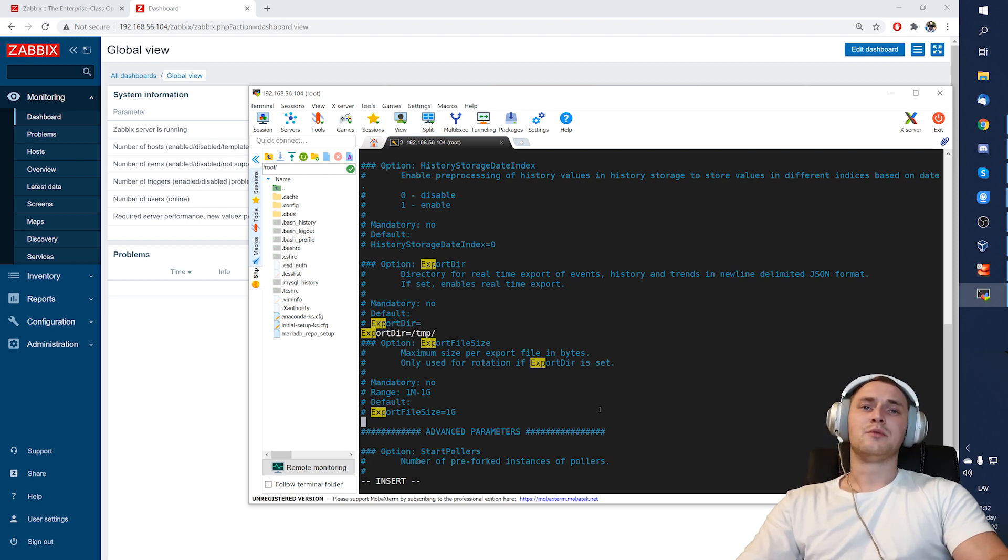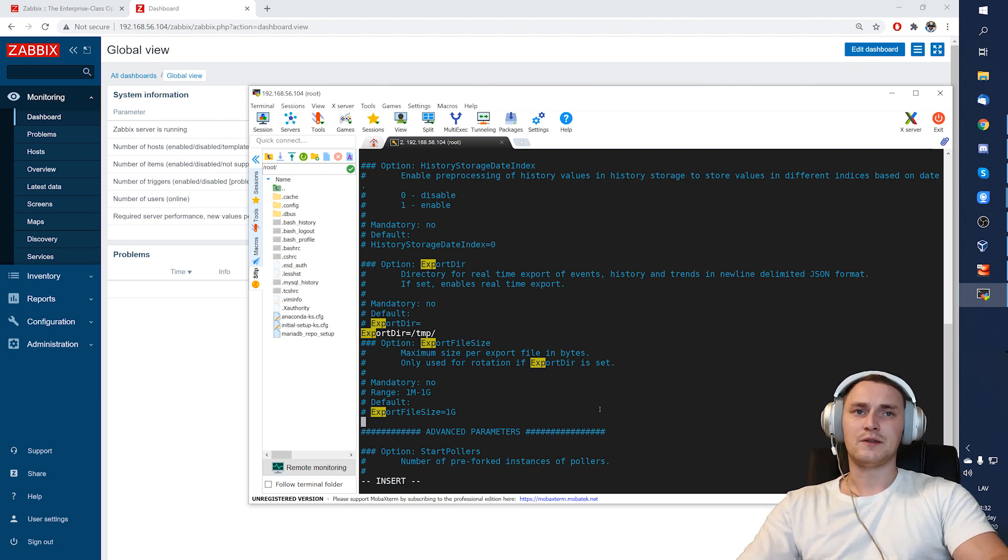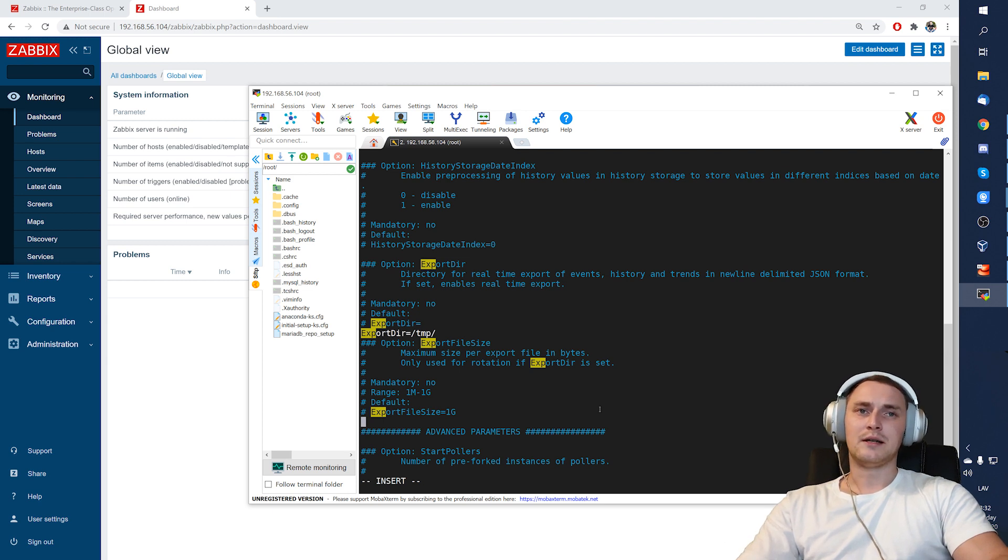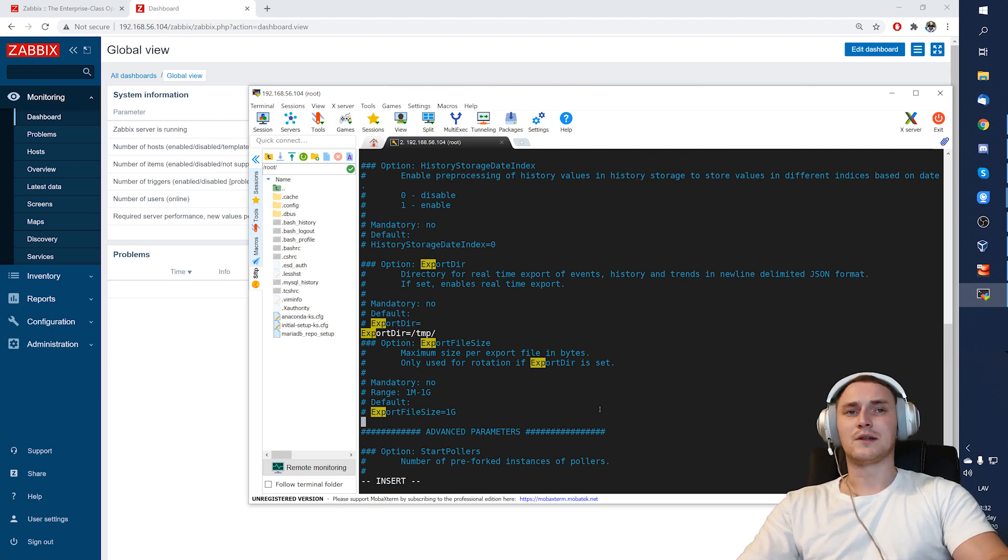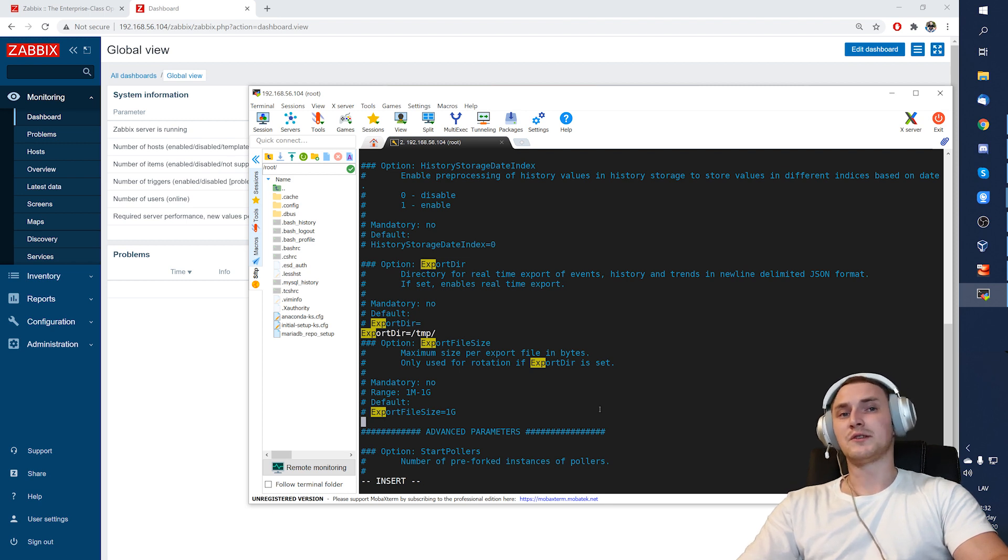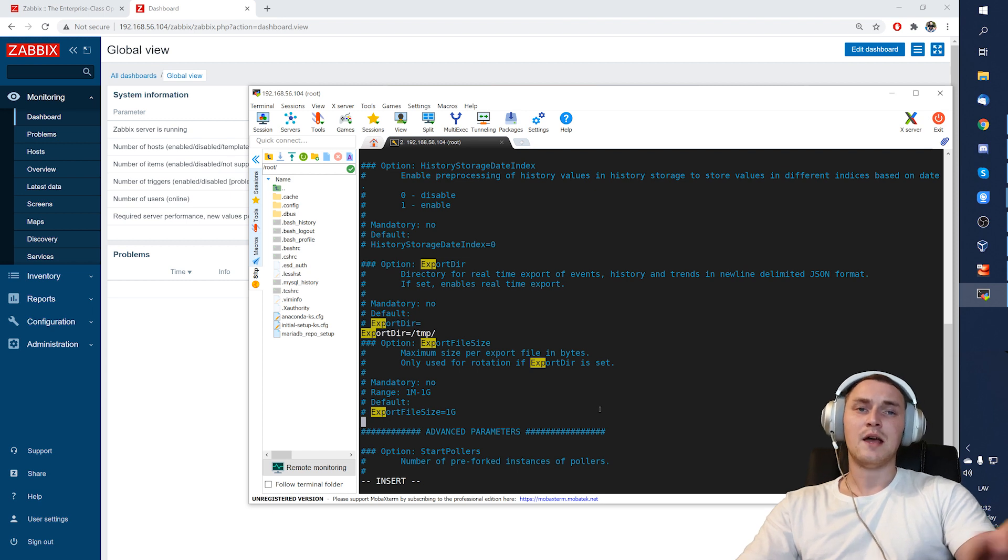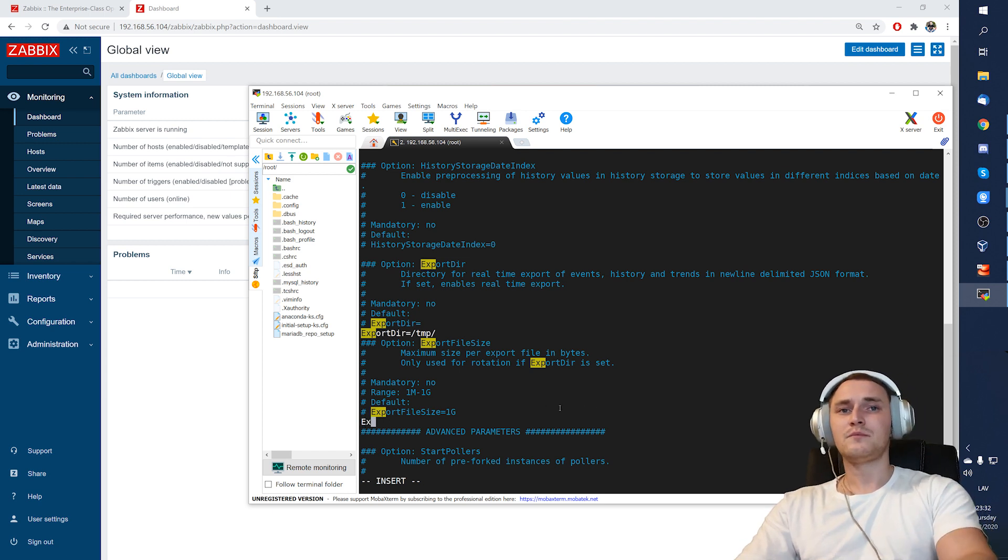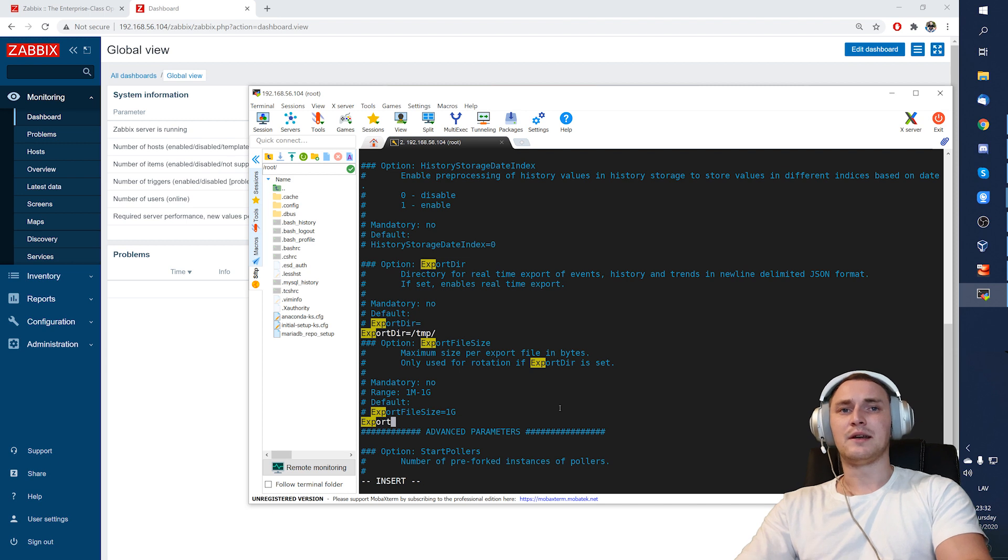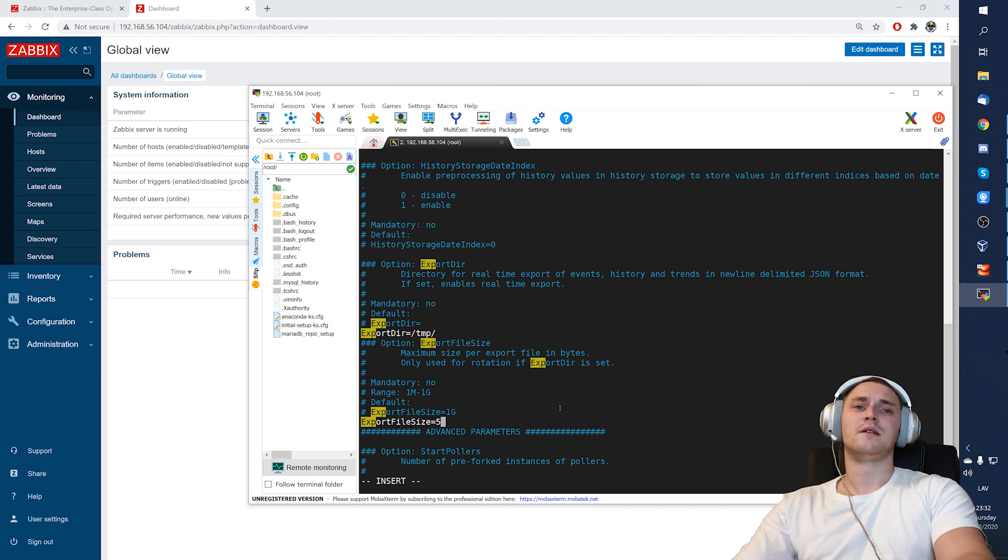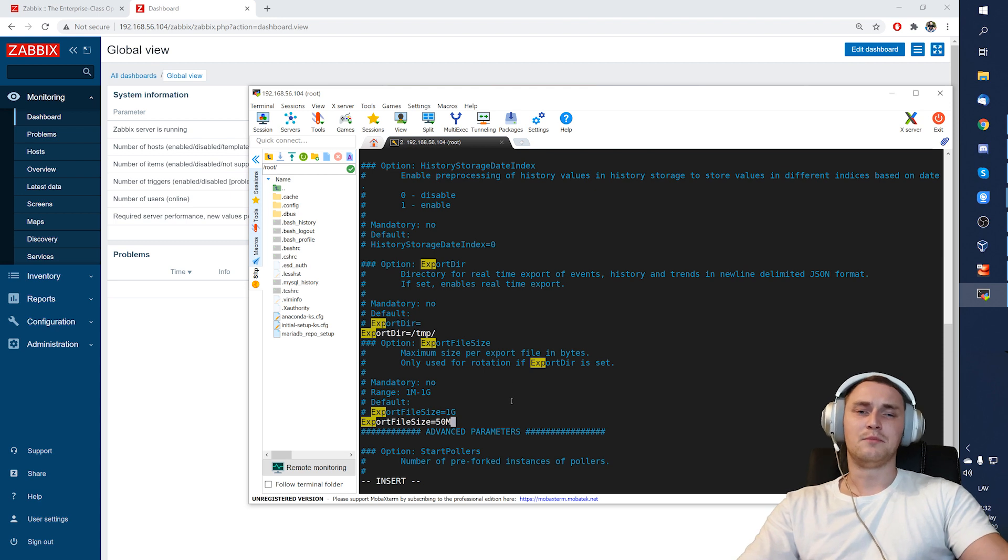So let's say if we have four history syncers, each of those are responsible to gather the data from the cache and populate it inside the database, then there will be four files, one for each history syncer, and so on, also for the other processes. So if we want these files to rotate, then we must specify the ExportFileSize, let's say I will make it 50 megs.